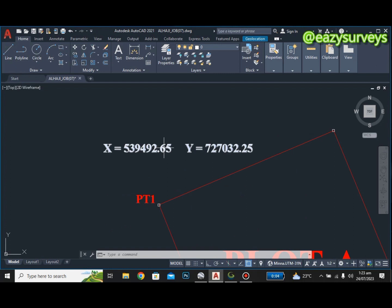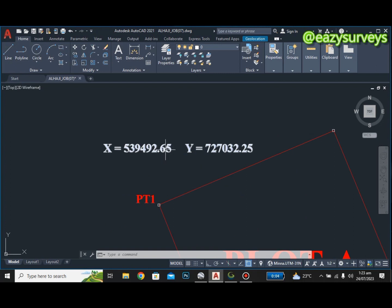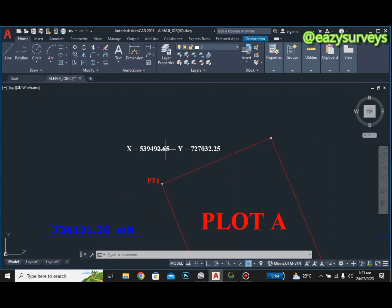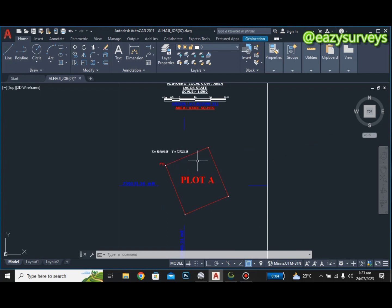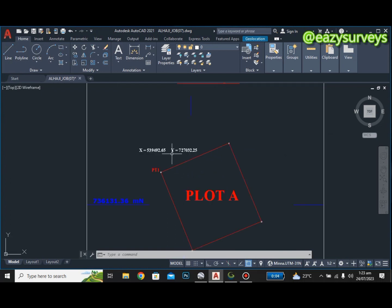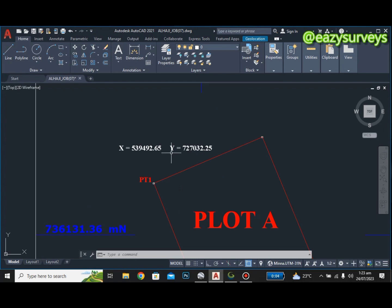This job is done in Nigeria, and Nigeria uses the Minna datum, so this coordinate is on Minna datum Zone 31. I want to convert and transform these coordinates to WGS 84 so I can plot them on Google Earth to confirm if this job is well situated.